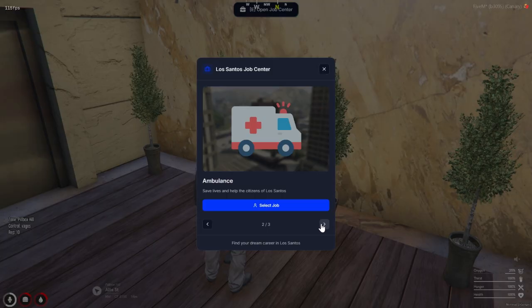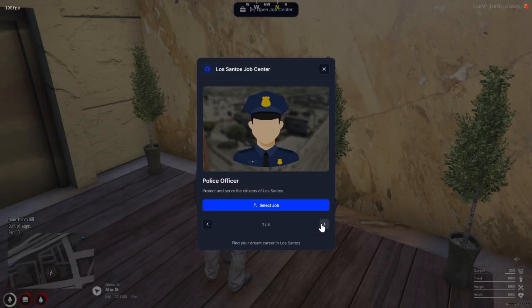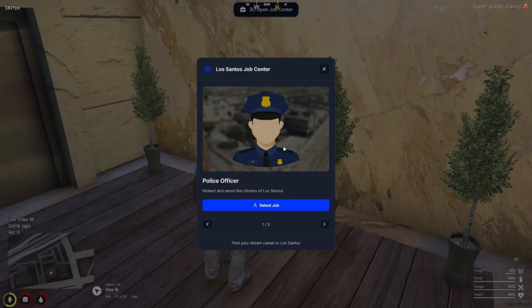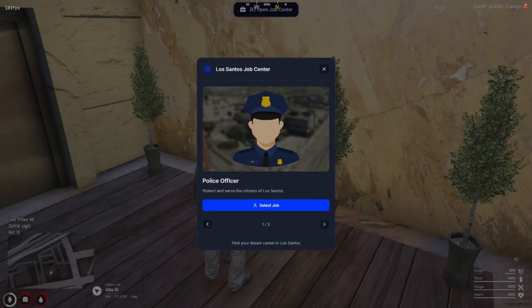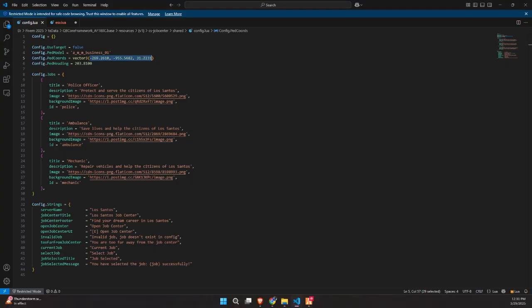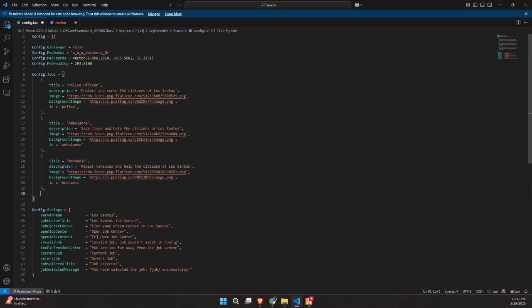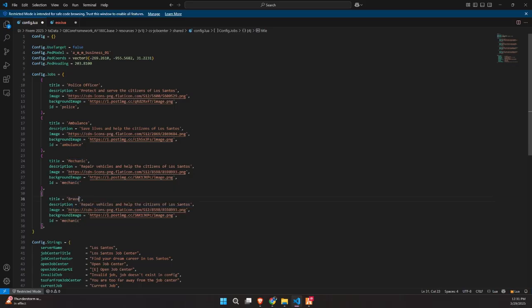At the bottom of the UI, there's a navigation bar that lets players scroll through multiple job options, along with a footer message that gives the menu a nice finishing touch. If the job name is correctly defined in the config file, the script will instantly change the player's job. No need for restarts or manual commands. And the best part? You can add as many jobs as you like just by updating the config. It's fast, flexible, and perfect for servers offering a wide variety of roles and career paths.